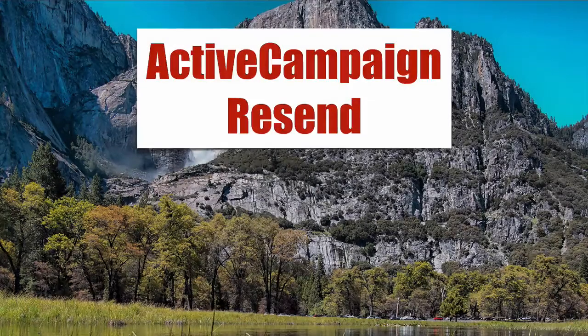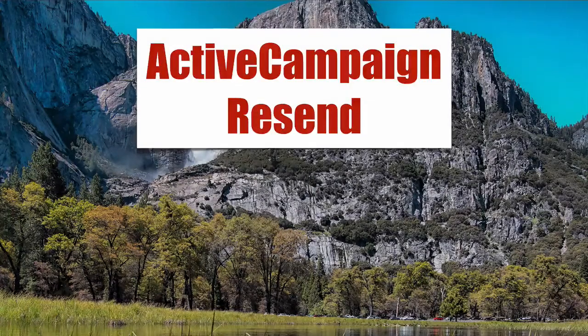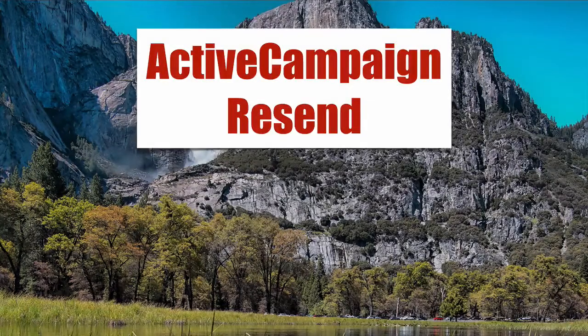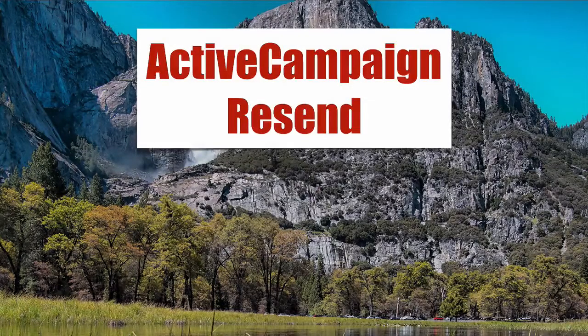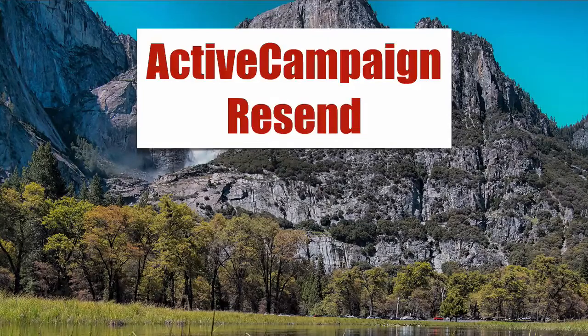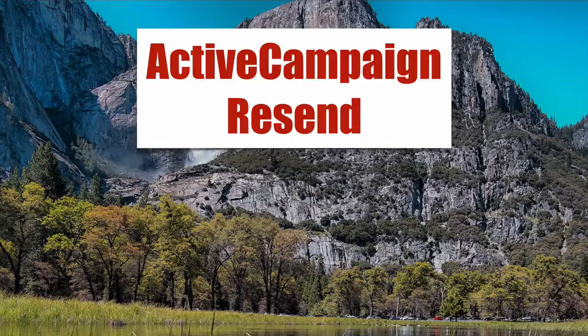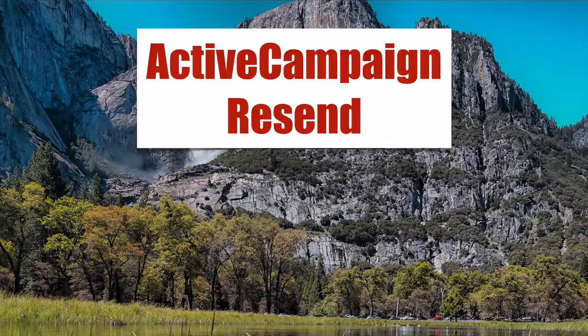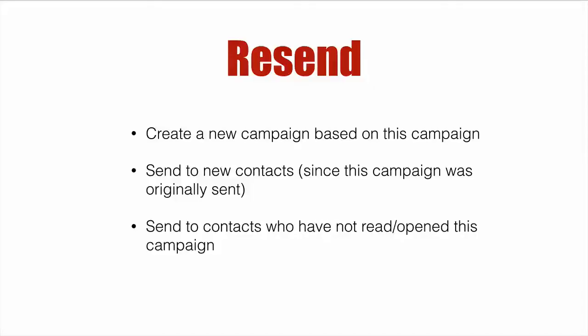Active campaign resend. Here's a quick way to resend an email to those on a list that didn't open the original campaign. So a few ways you can do this.